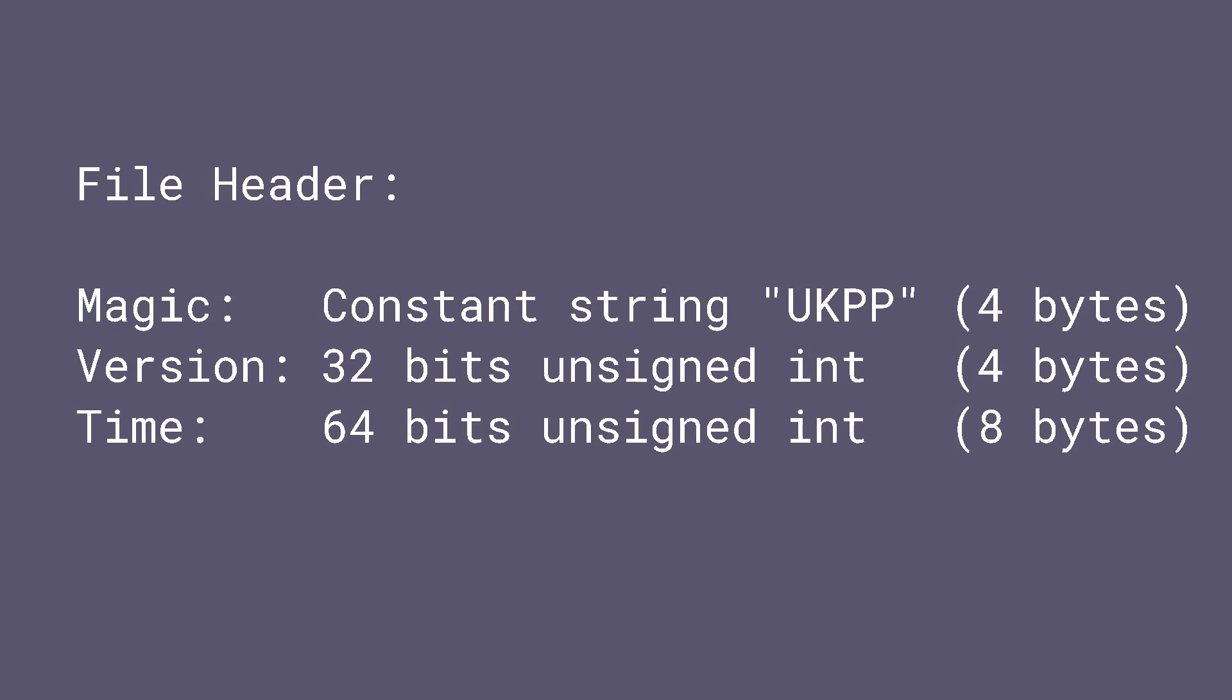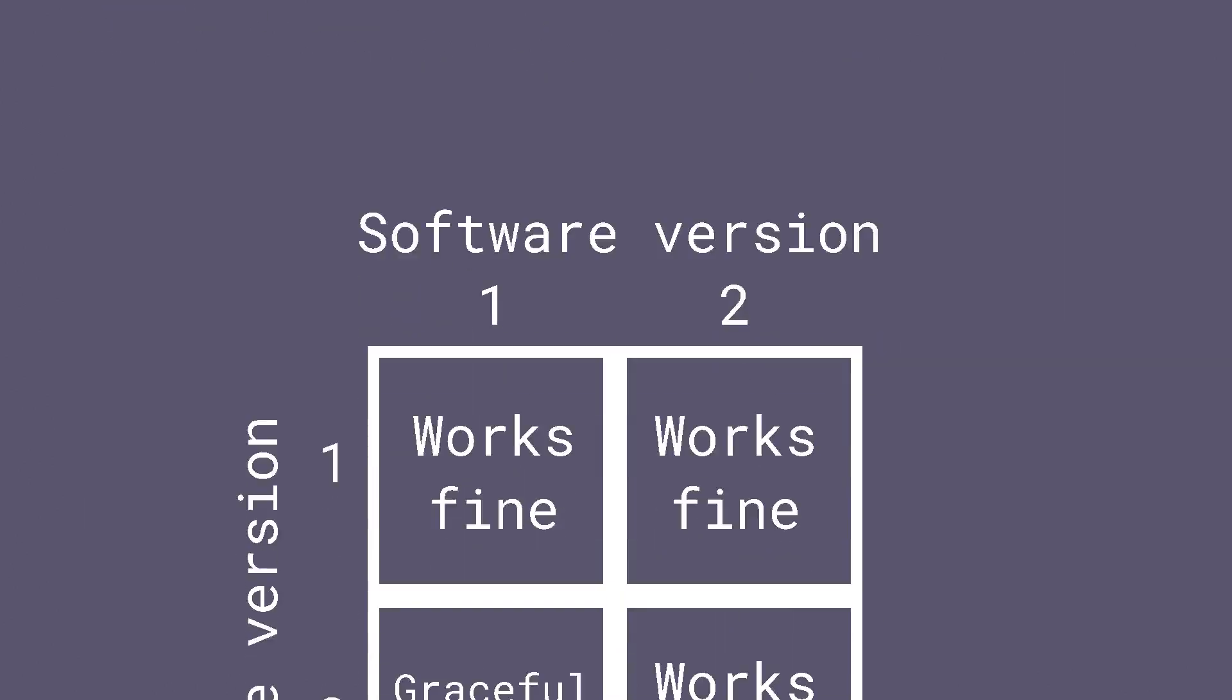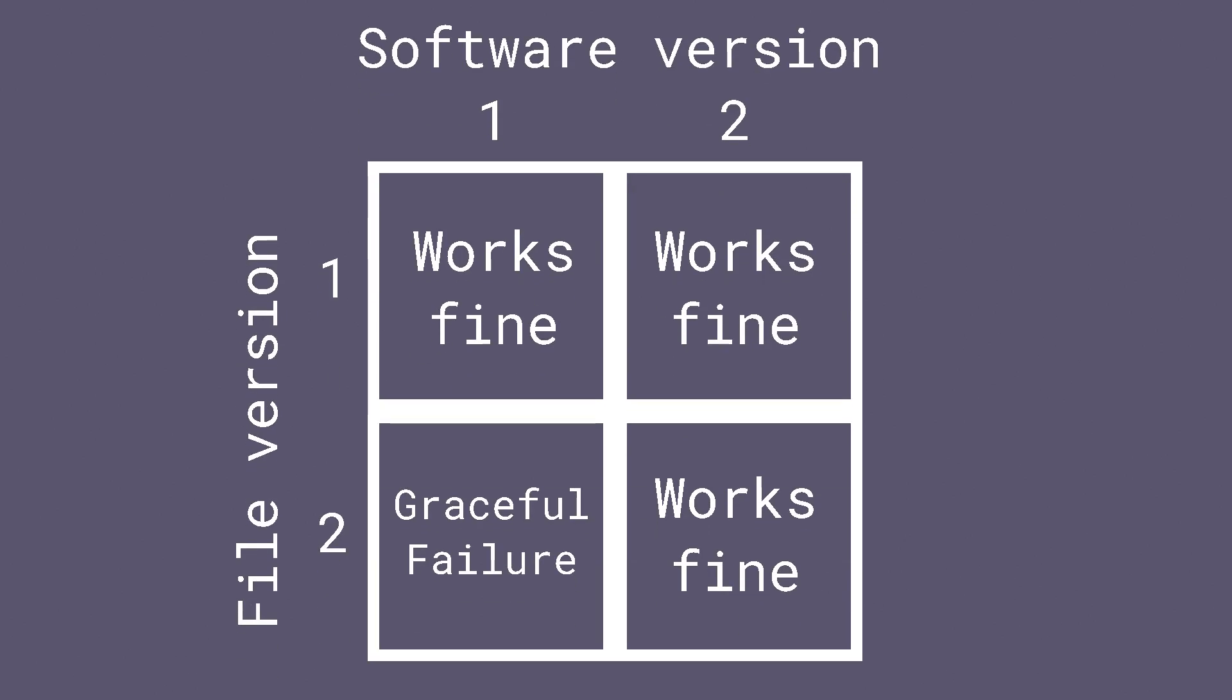The version field is what will allow me to change the file format and prevent the possibility of a file being misinterpreted. If I was to create a postcode pack file which had the version field set to 2 then the old version of the software will refuse to read it since it knows it can only read up to version 1. I can then make changes to the software so that it understands how to read file version 2. This way there is no combination of file version and software version that could possibly produce an incorrect lookup.